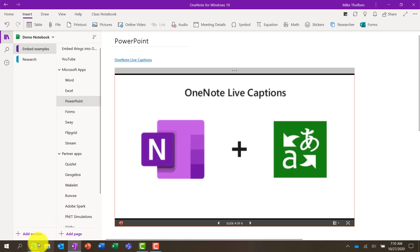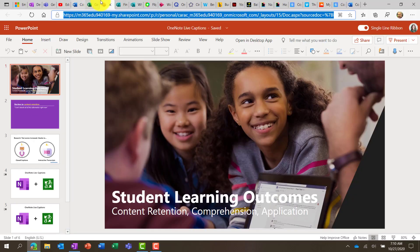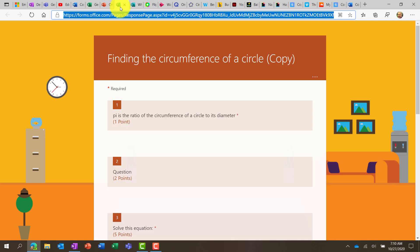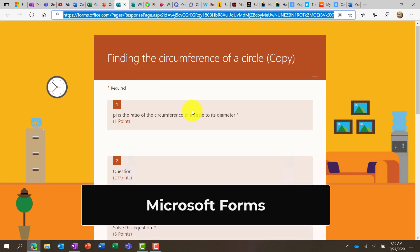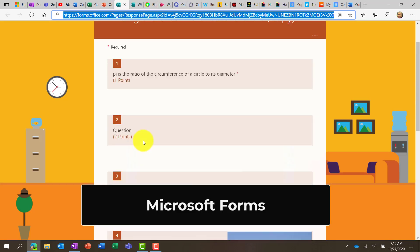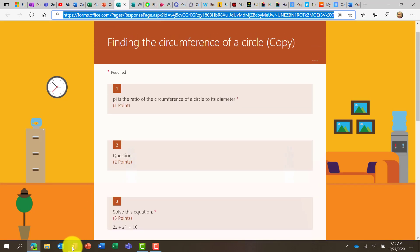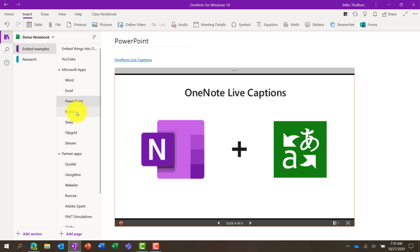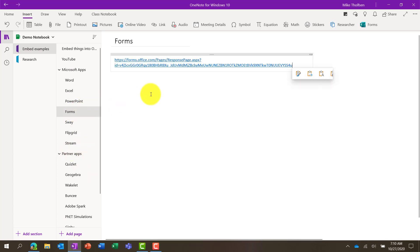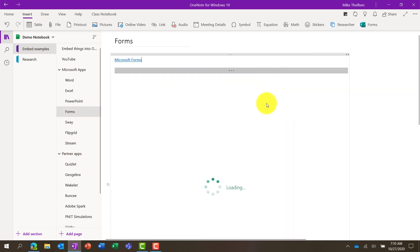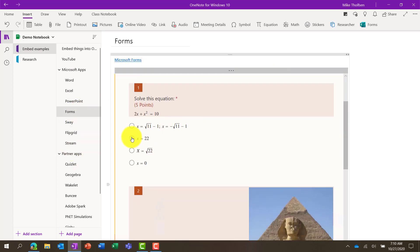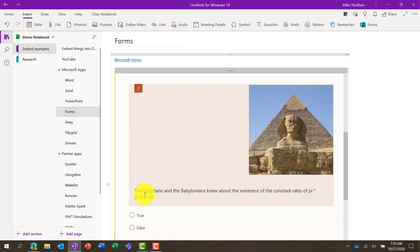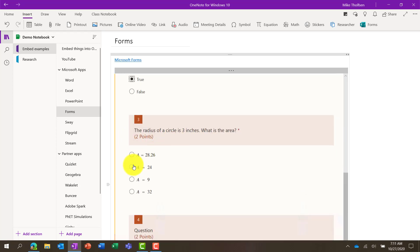We also support Microsoft Forms. This is a very popular one, especially in education. So I've got my form open here in the browser, go back into OneNote, and there is the entire form, and I can even answer that. So if I go through the form right now, maybe I'm a student.